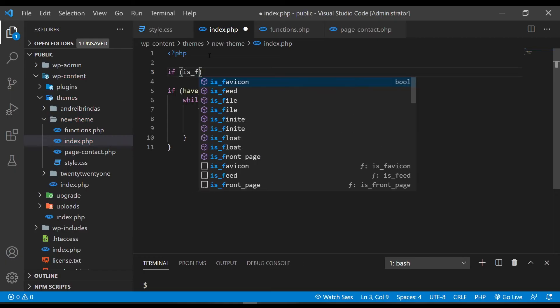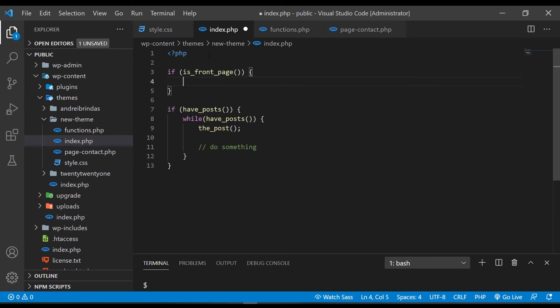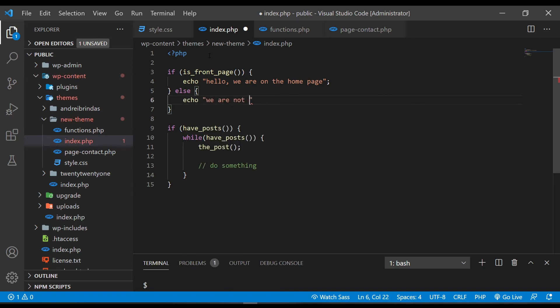The next item on the list is WordPress conditional tags. If you have basic programming knowledge, you'll know what an if statement is. A conditional tag is basically an if statement — for example, to check if we are on the front page, the conditional tag is is_front_page(), which returns a true or false value, and based on that value we can do something or something else. WordPress offers a lot of conditional tags that you will want and need to use in theme development.